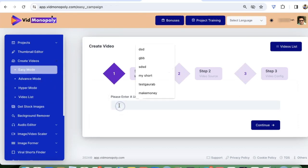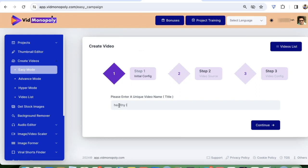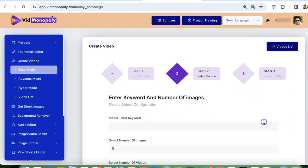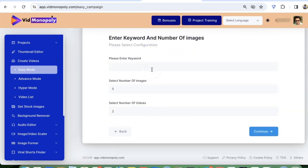First, just enter a unique video name. Let's say it to be healthy living. Click on continue, enter the keyword healthy living.